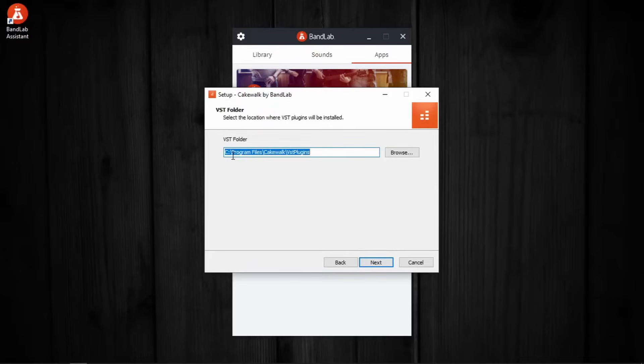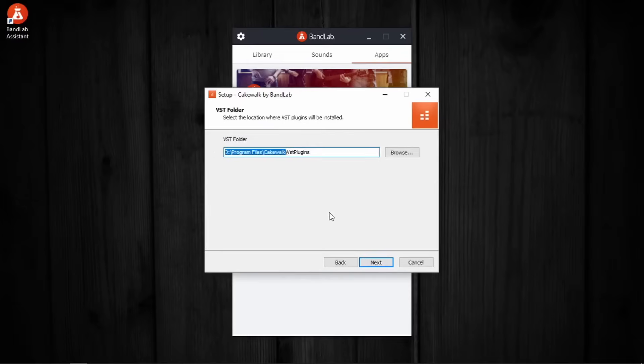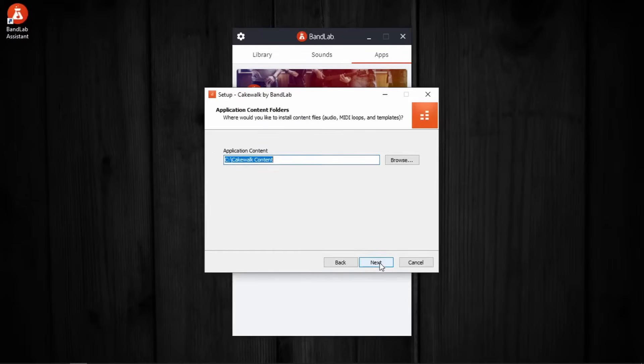If you don't know what VSTs are, I will be explaining that in the next video of this series. So now, it's the same Cakewalk subfolder. Next.